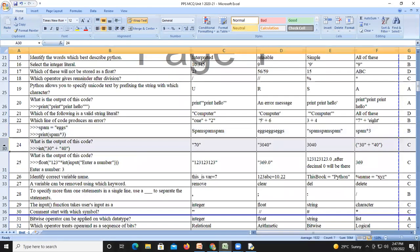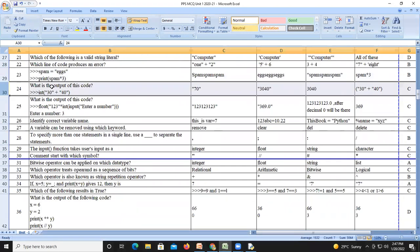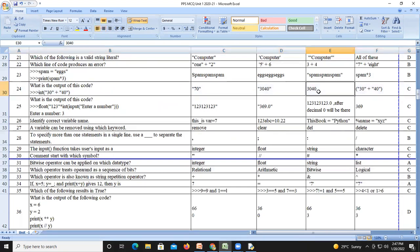Question number twenty-four: the code prints '30' plus '40' — both are strings because they are in double quotes. Using the plus operator on two strings concatenates them, so the output will be '3040'. The answer is C.